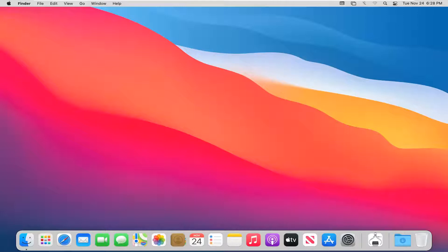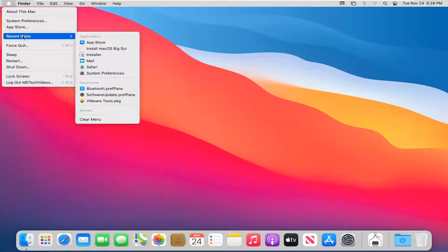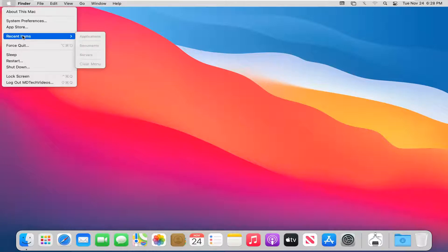We're going to jump right into it and start by opening up the Apple icon at the top left corner of our menu. Select recent items and now you have the option to clear menu. Go ahead and left click on that. That'll clear the menu here.